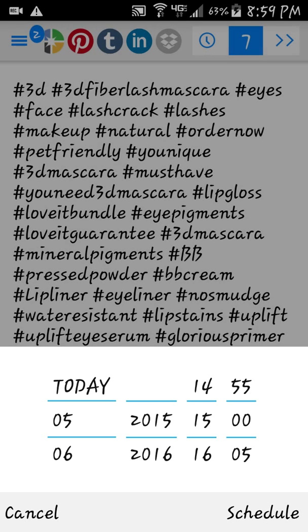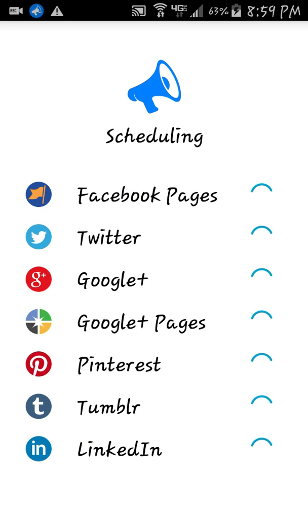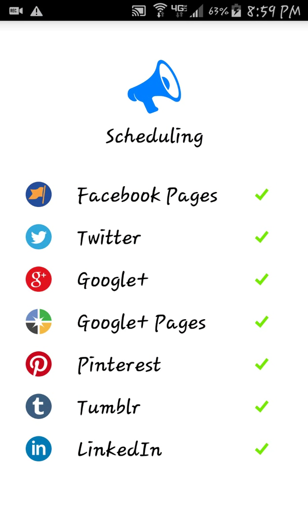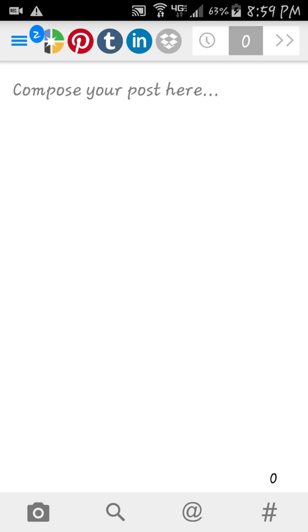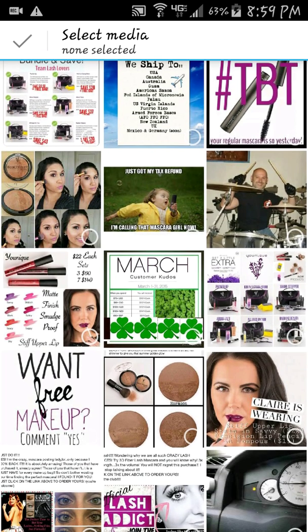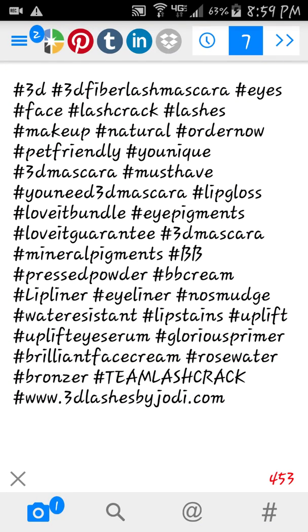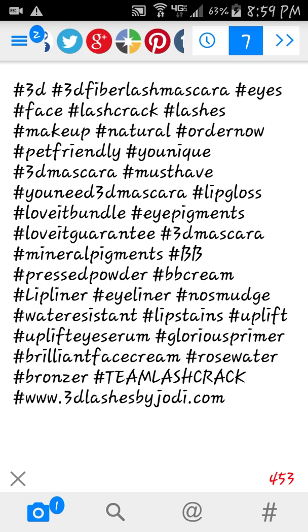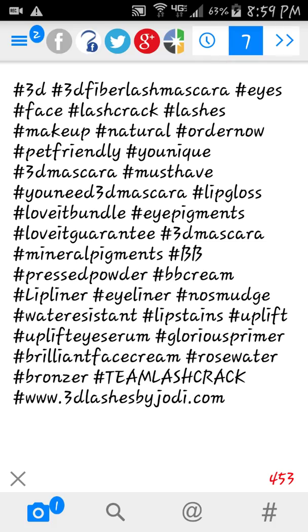Once I hit Schedule you will see everything working right here, and it will give you a checkmark when it's good and it will post. Now for one more thing — I just copied and pasted again because I know what I'm going to send. Let's do Claire's lip liner and her lip stain.